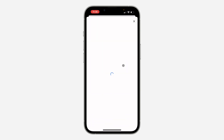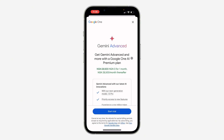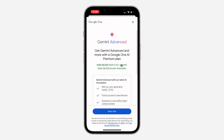Once you click on it, wait for it to load and you're going to see the free trial. Right now you can get a free trial for one month, so you can use it for free for one month.